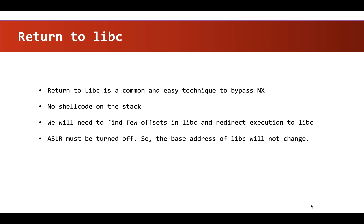Before we execute this attack, let's understand how system function works. So we are going to do that by writing a very simple C program.